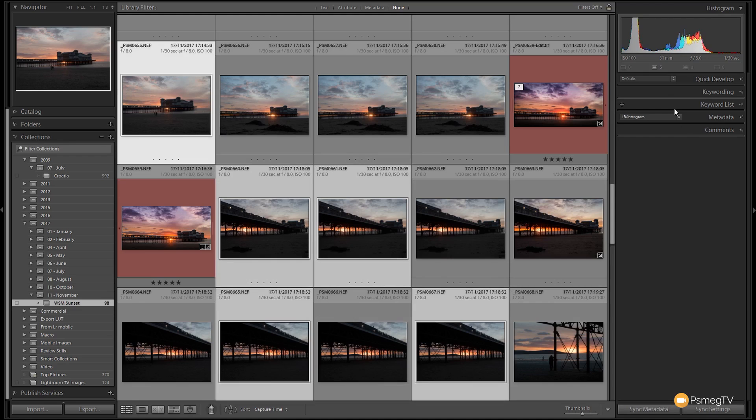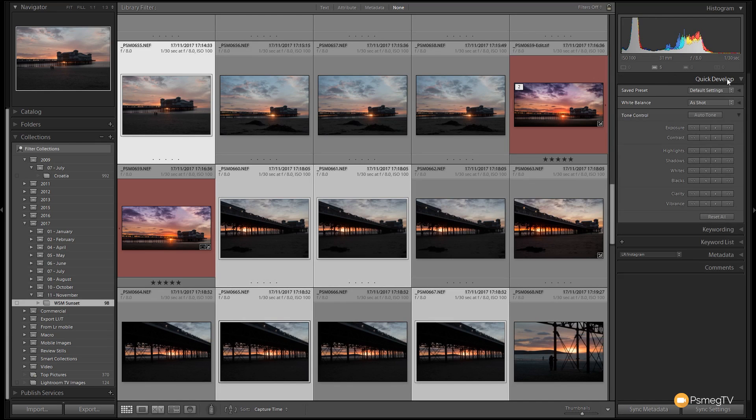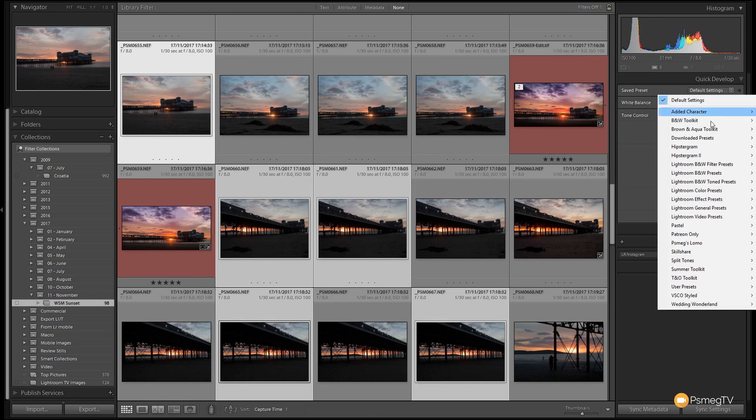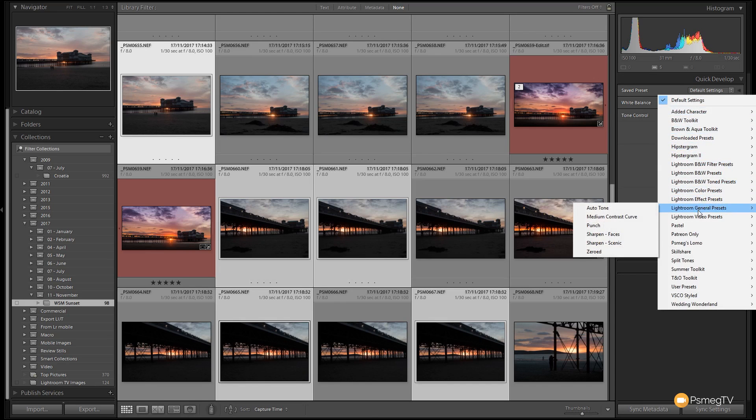Now we've got those images selected. If we take a look on the right hand side you'll see the option for Quick Develop. The Quick Develop allows us to do a range of different things—we can apply tonal control, white balance, but we can also apply a saved preset.